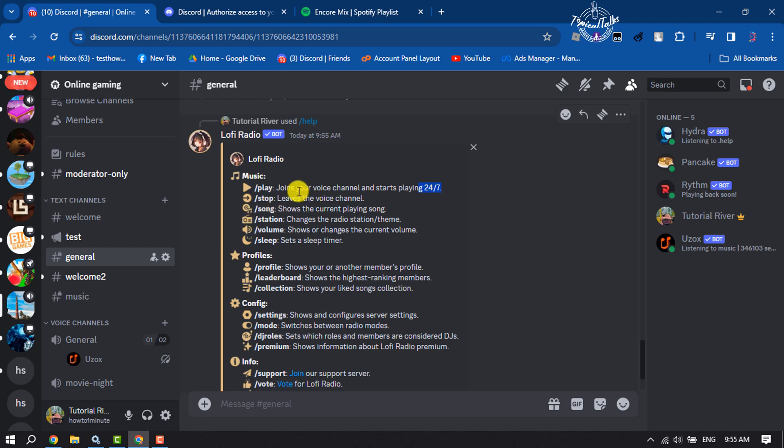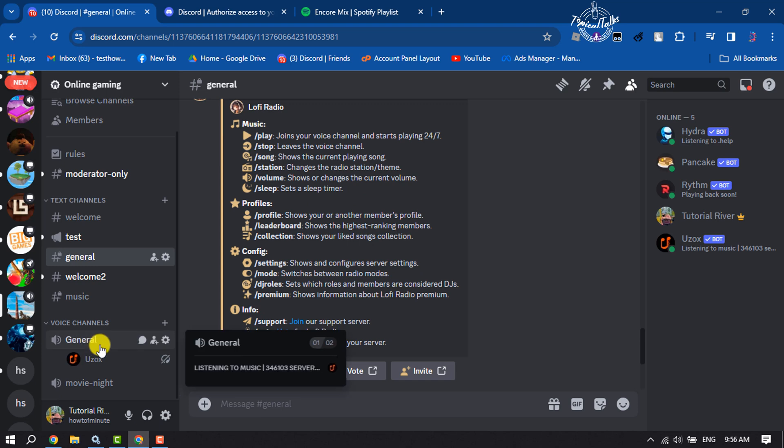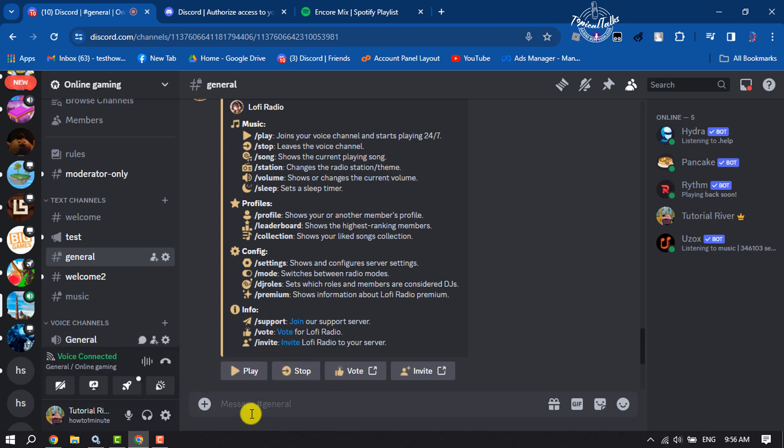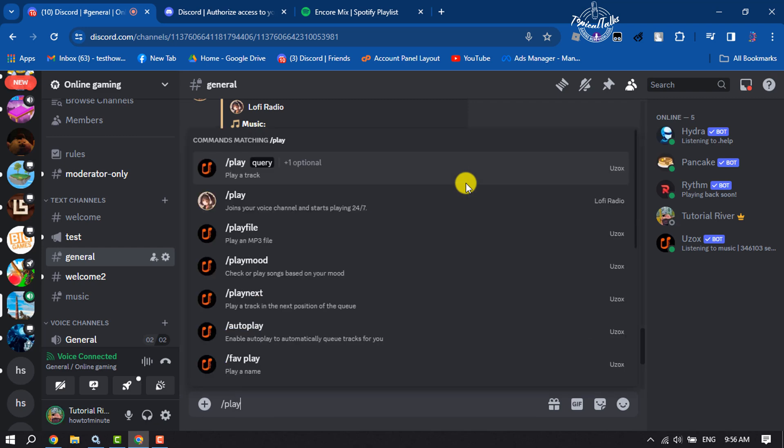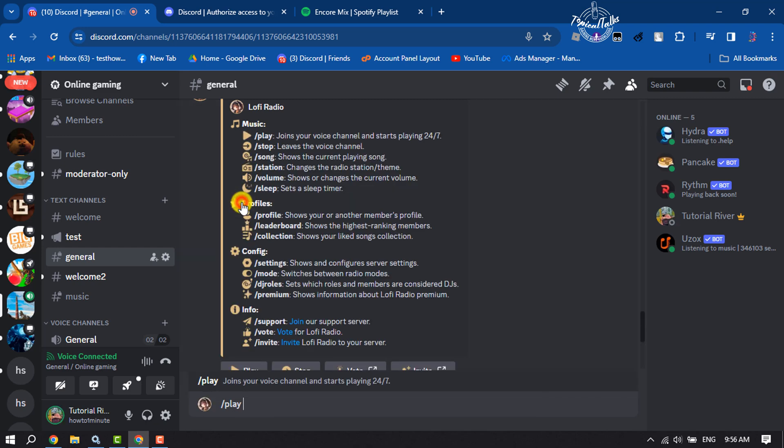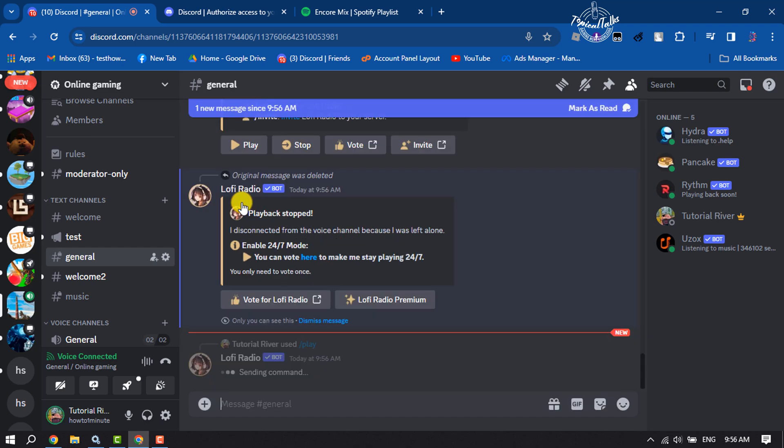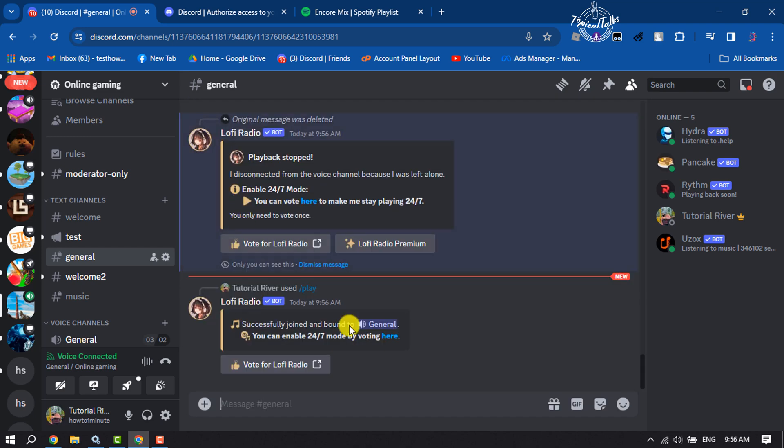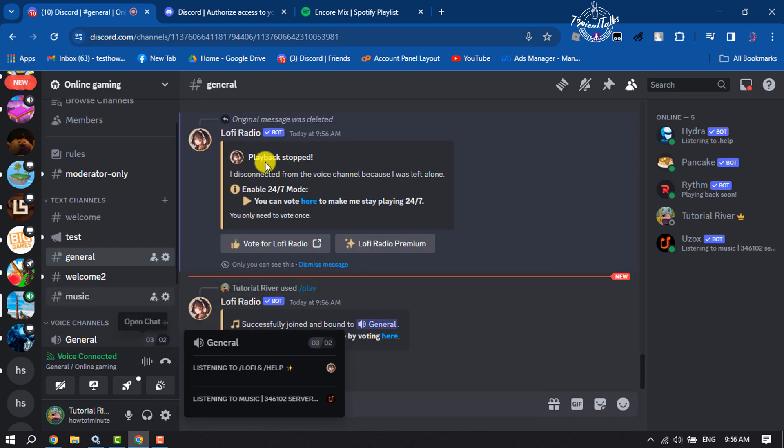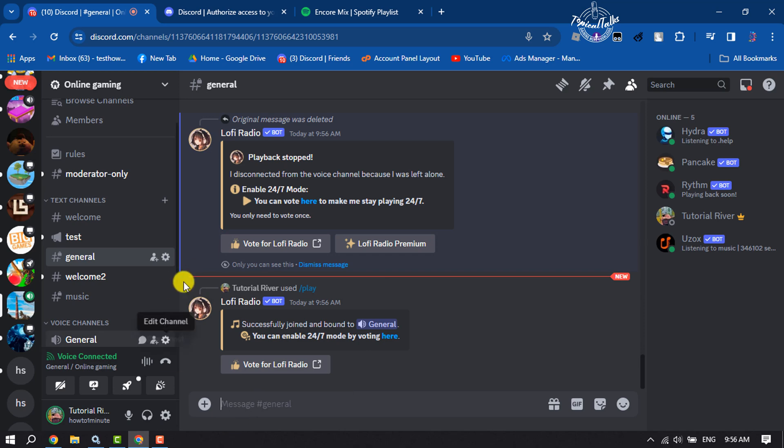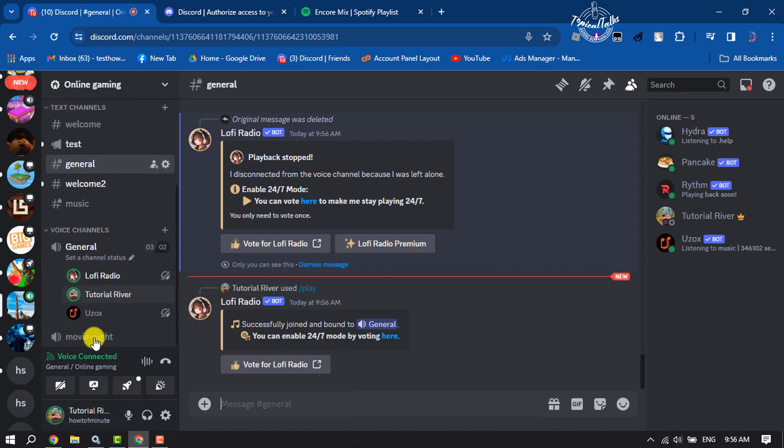You have to join your voice channel and then type this command. So join a voice channel, then type slash play and select the Lofi Radio command and hit enter. Now we can see the music is playing.